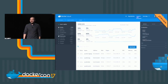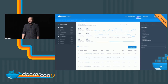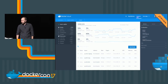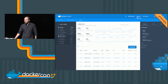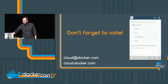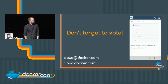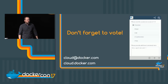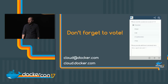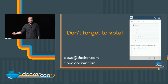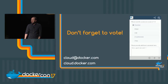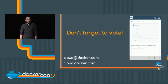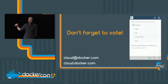That's all from the talk today in terms of features. We ask you to vote on what you think of the talk and give us feedback. If you have any questions about cloud, you can send us an email or try it at cloud.docker.com.